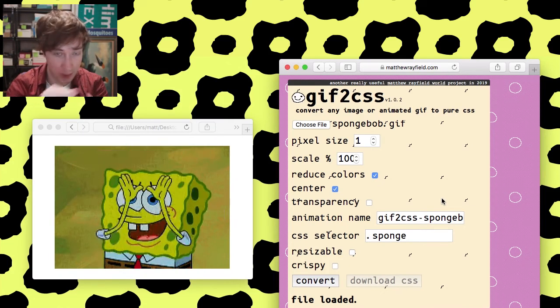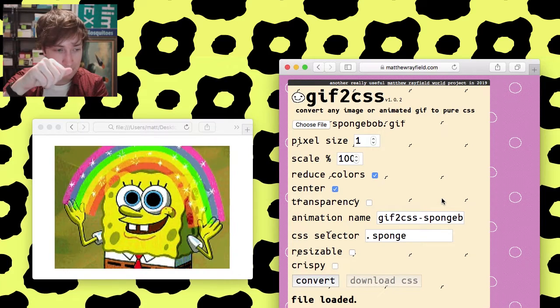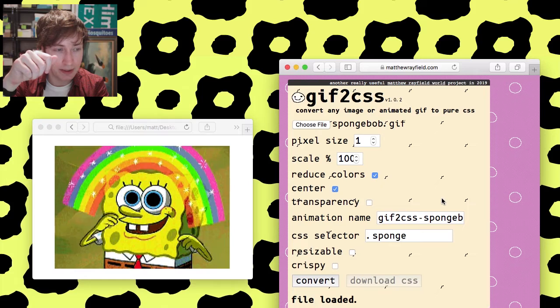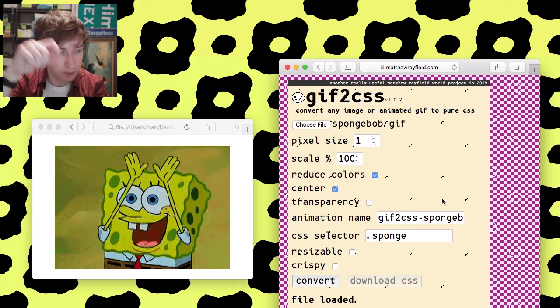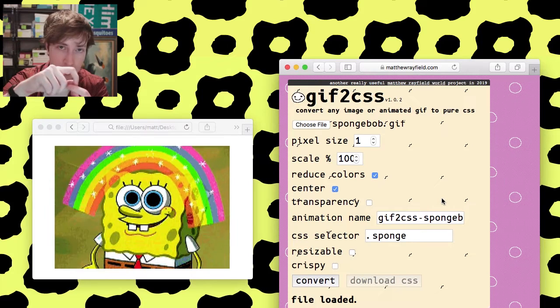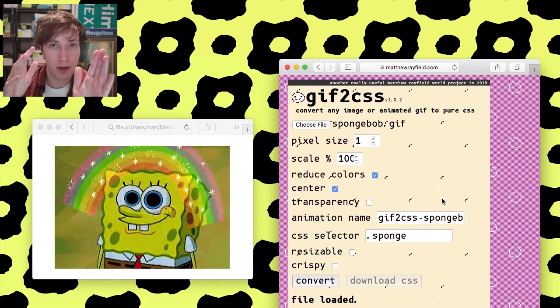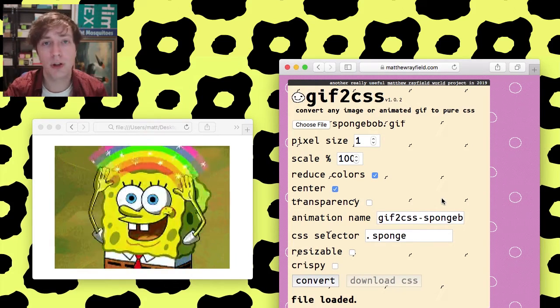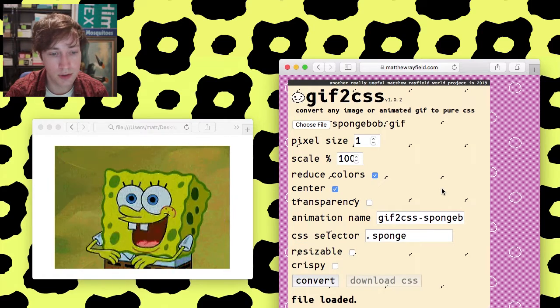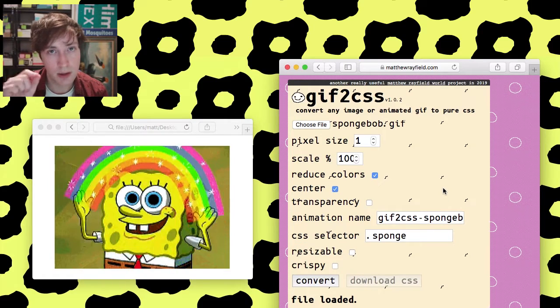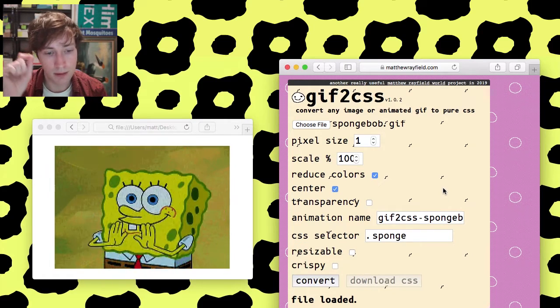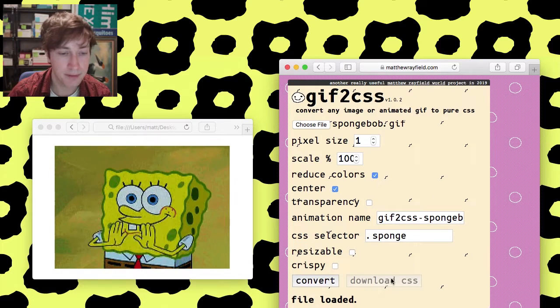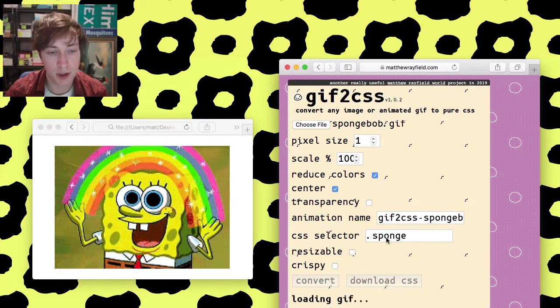And then crispy. Crispy makes it so that the pixels are crispy. Like, with the gradient, typically, the colors will be, if you pull it out, the colors will kind of, like, blend between one another. Which is no good if you need, like, pixel perfect image. So crispy makes them crispier.